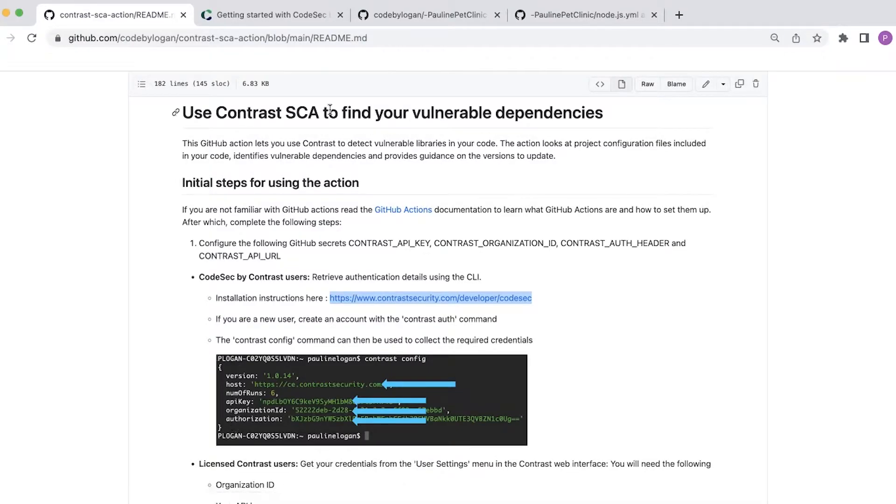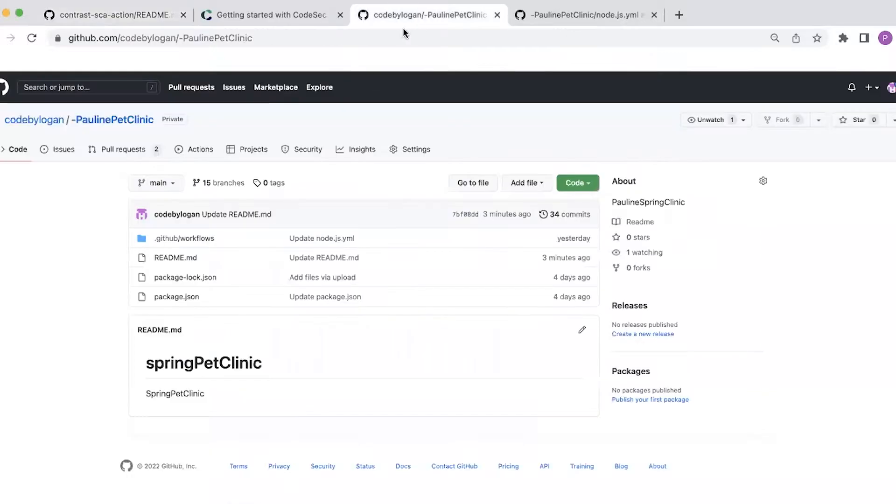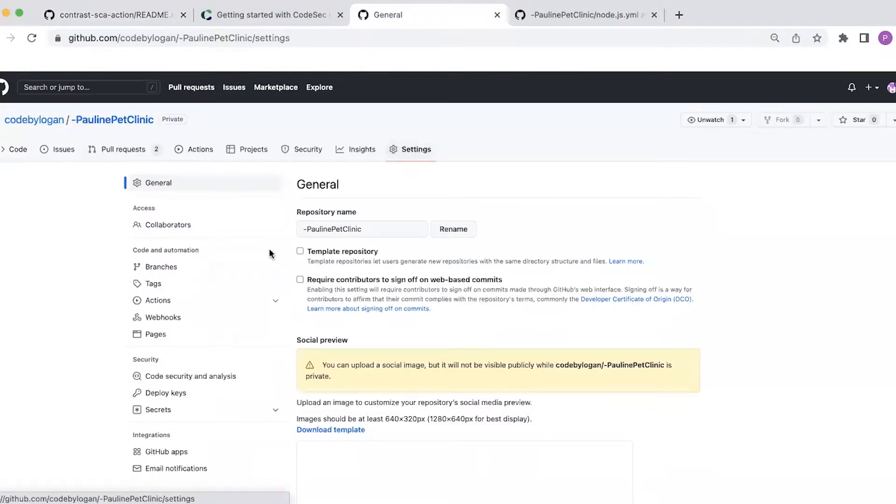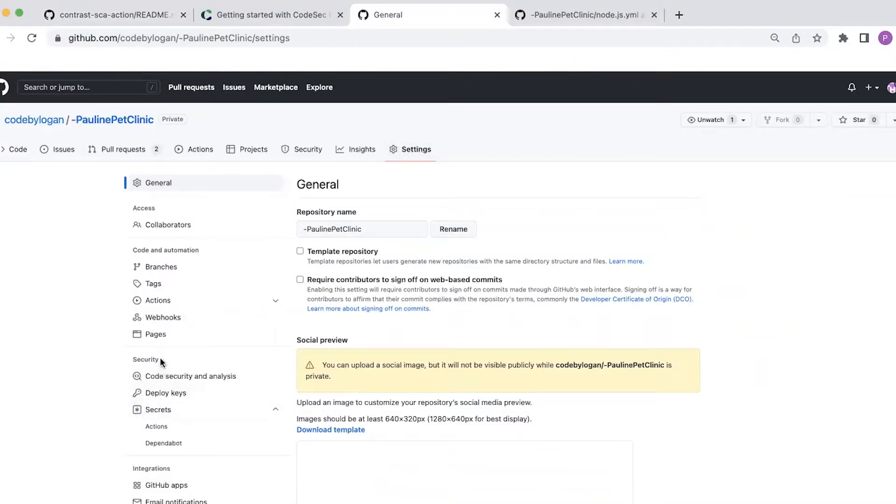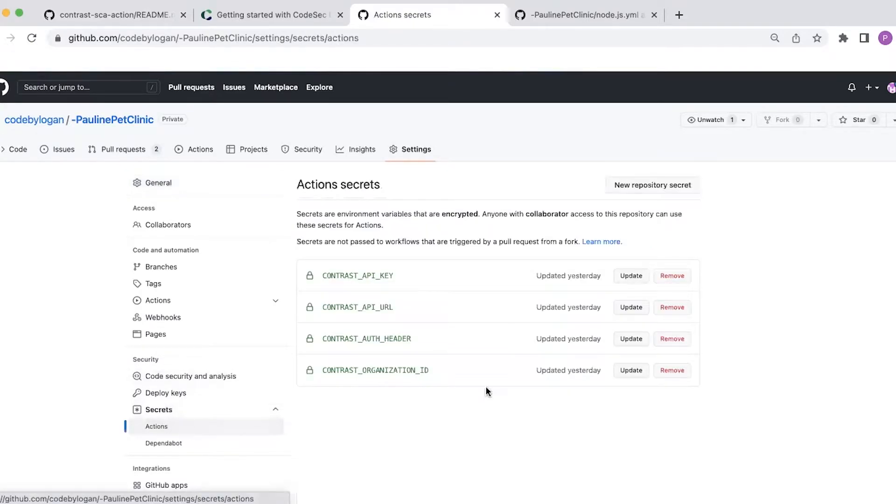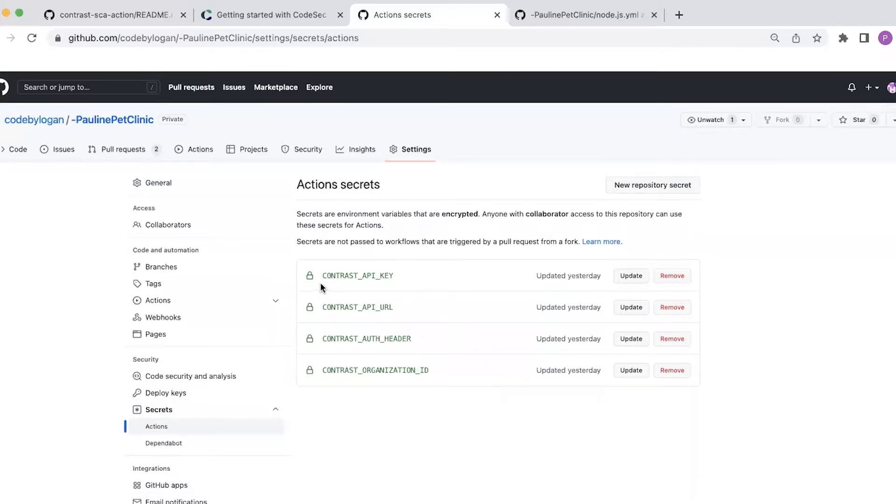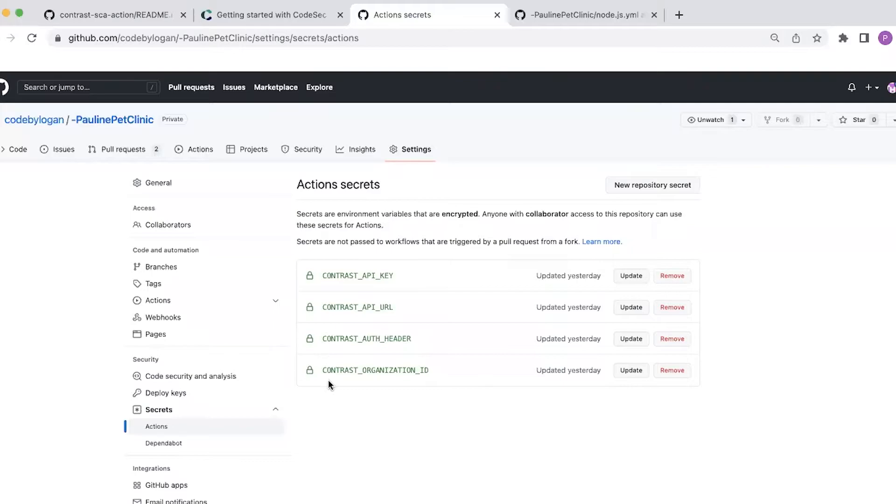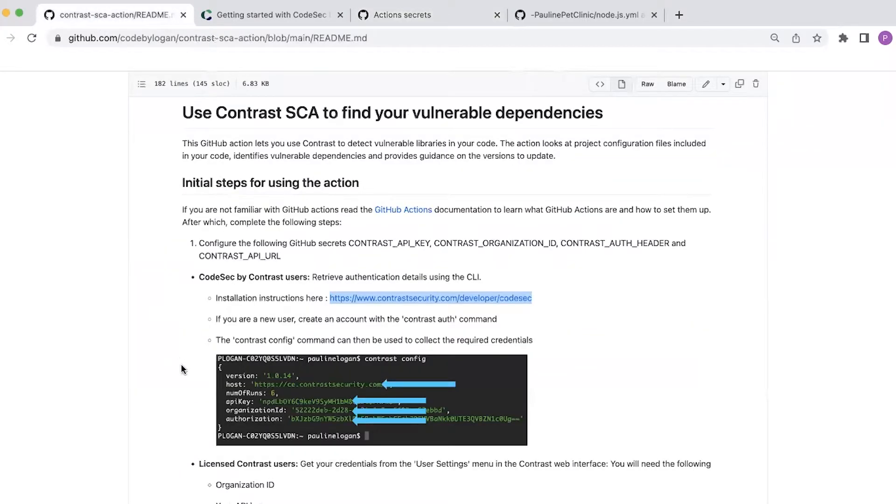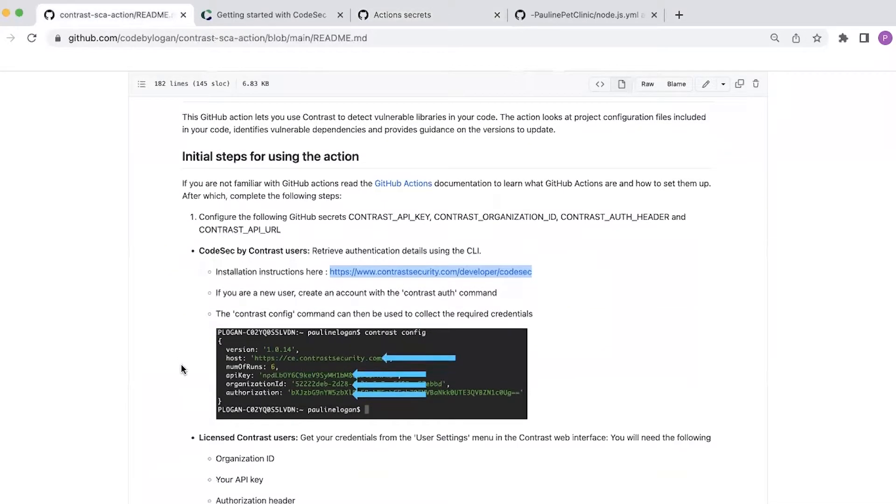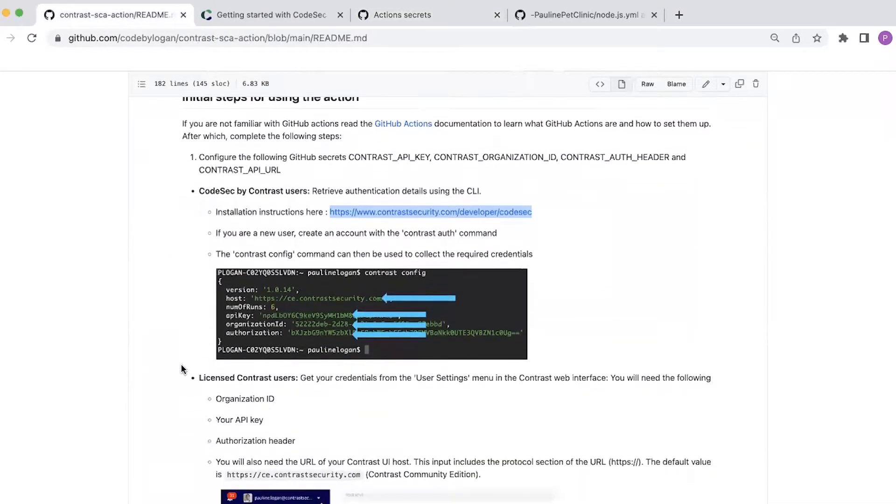And I can configure those secrets directly in my repo. So if I go to settings and under settings there is a secrets menu that's part of the security and then under actions you can see that I've already created the four secrets. So I've configured the Contrast API key, Contrast API URL, Contrast auth header and finally my Contrast organization ID. And the values required were taken directly from the CLI.